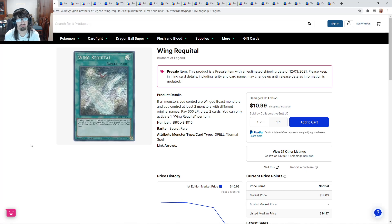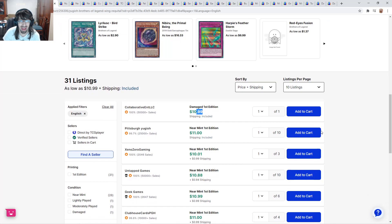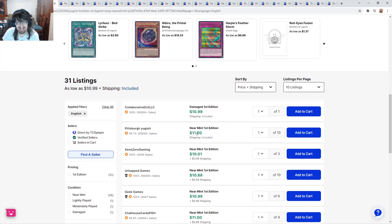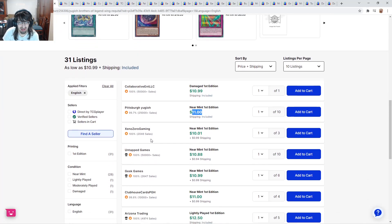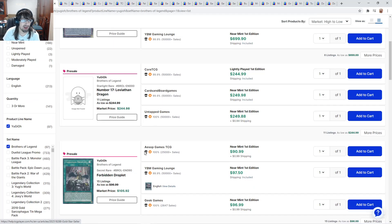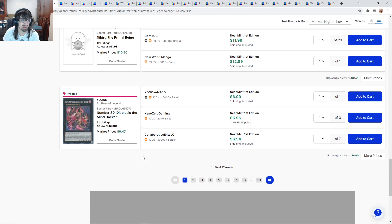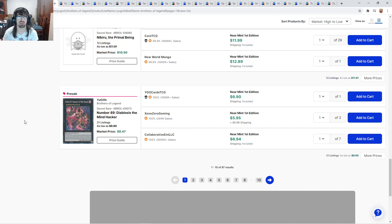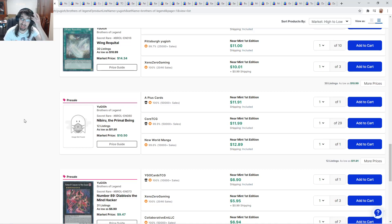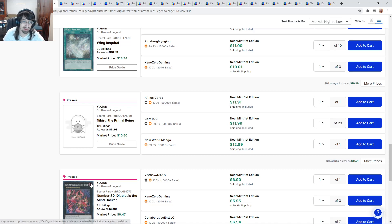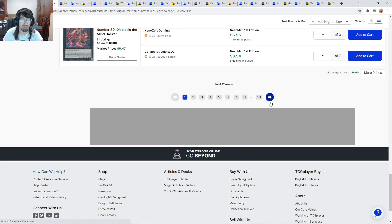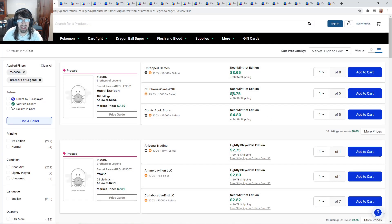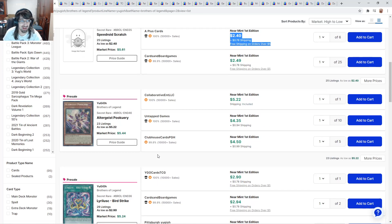Wing Requital here at about $11. If all monsters you control are Winged Beast monsters and you control two monsters with different original names, you pay 600 life points, draw two cards. This card's pretty good, actually. In Bird Up, Lyrilusc, I believe Tri-Brigade as well, this is just really good. This is going to be seeing quite a bit of play. I don't know why they think that damaged copy will sell. Like, why would I not spend the one extra penny to get a near mint?